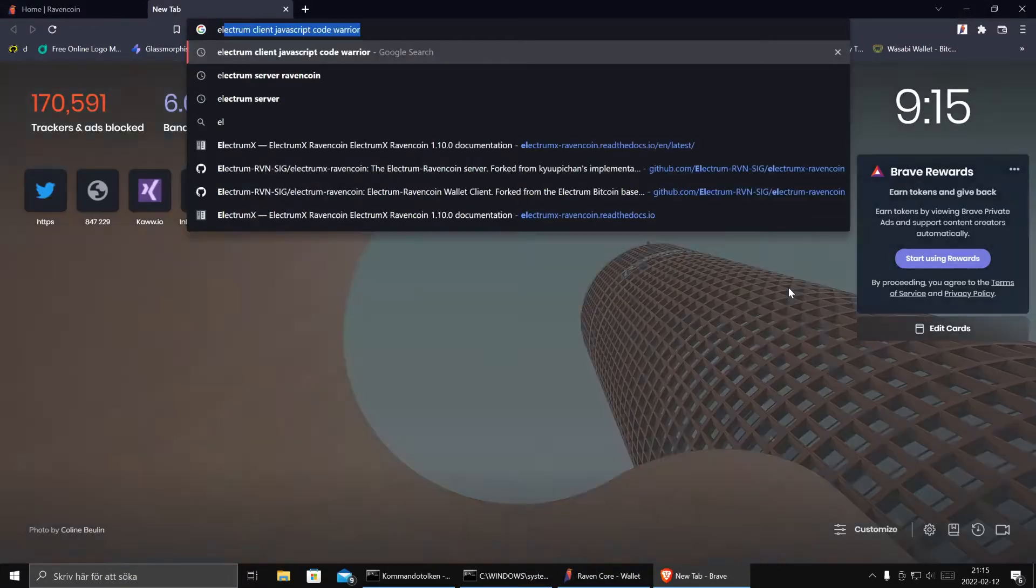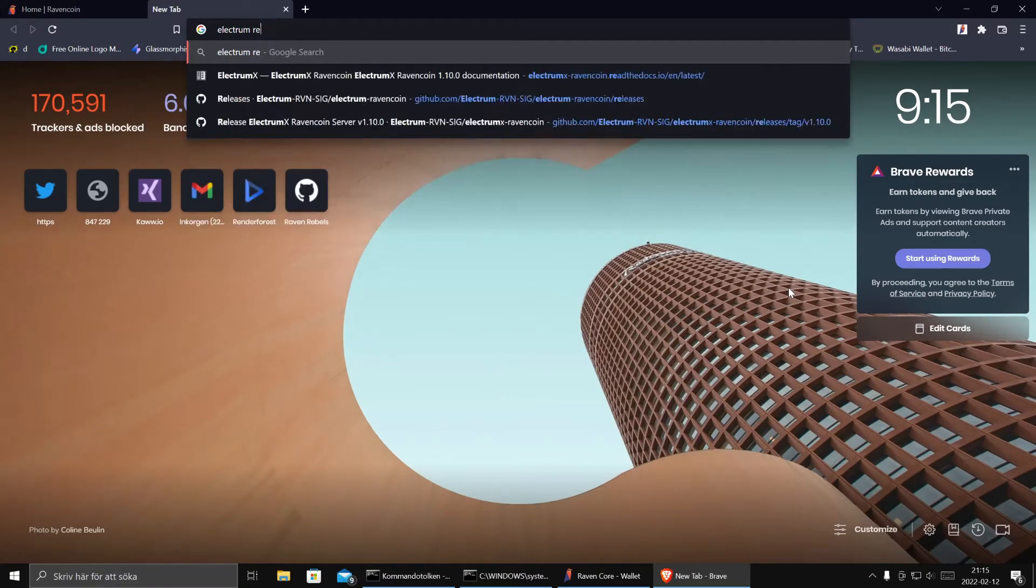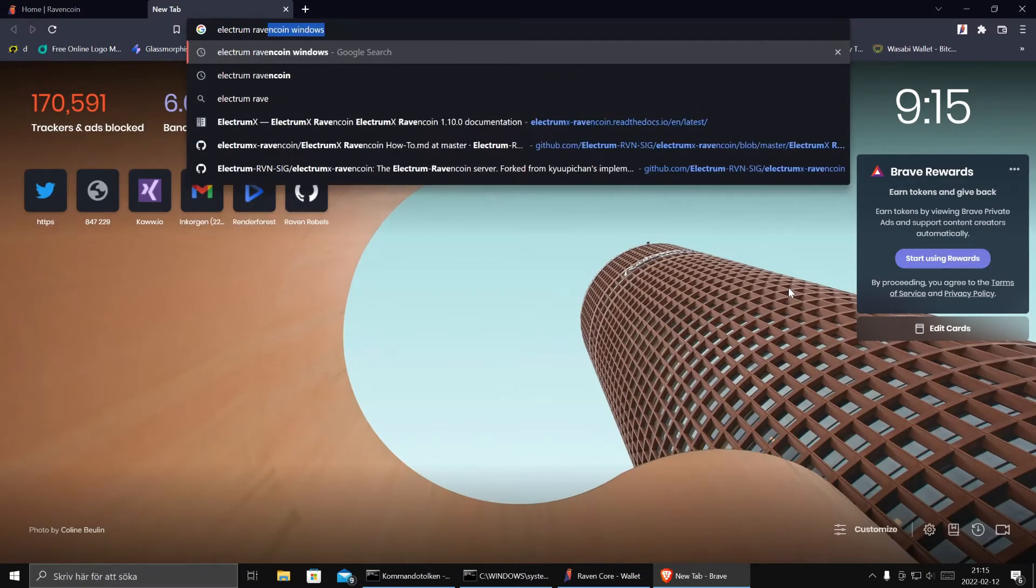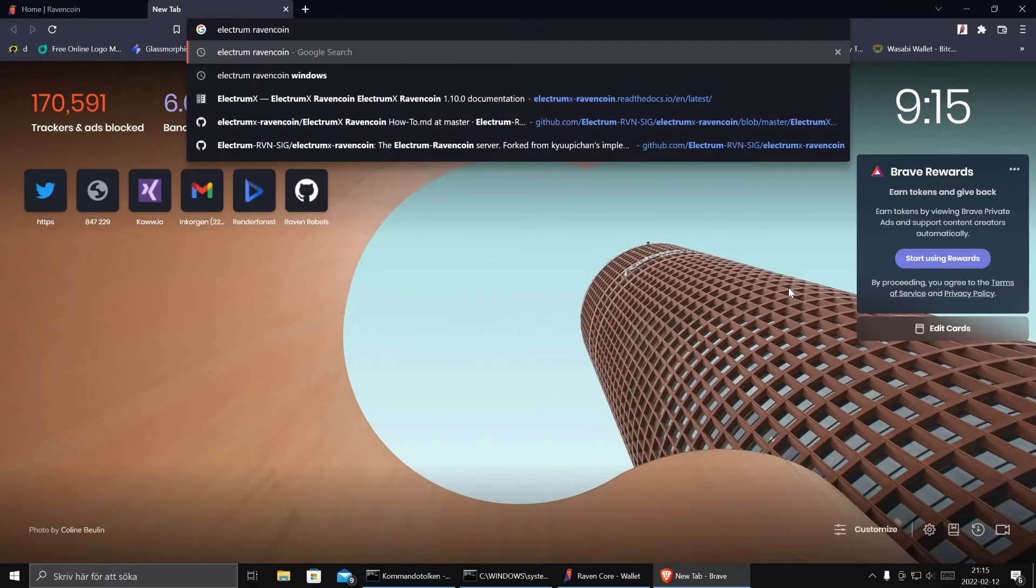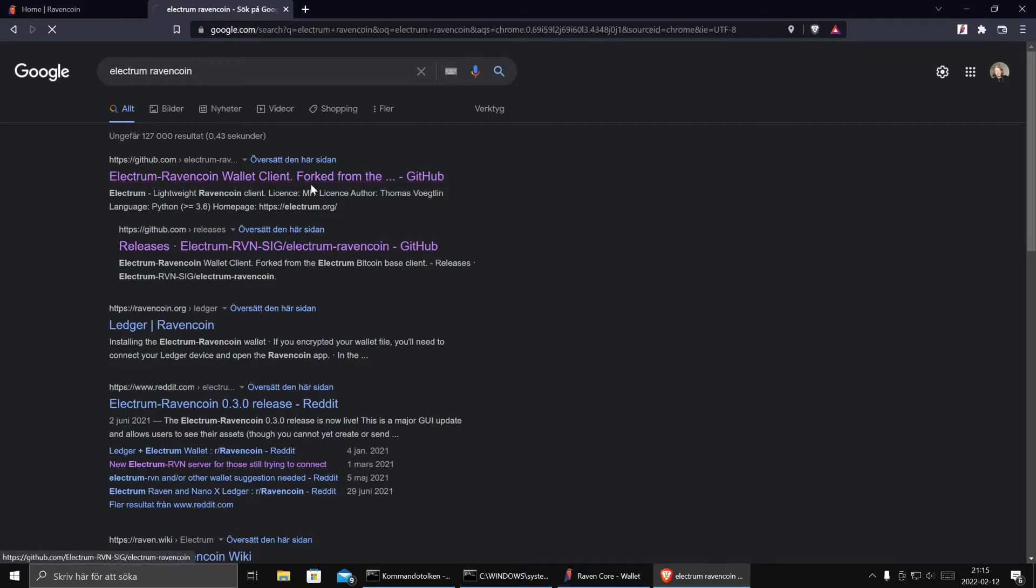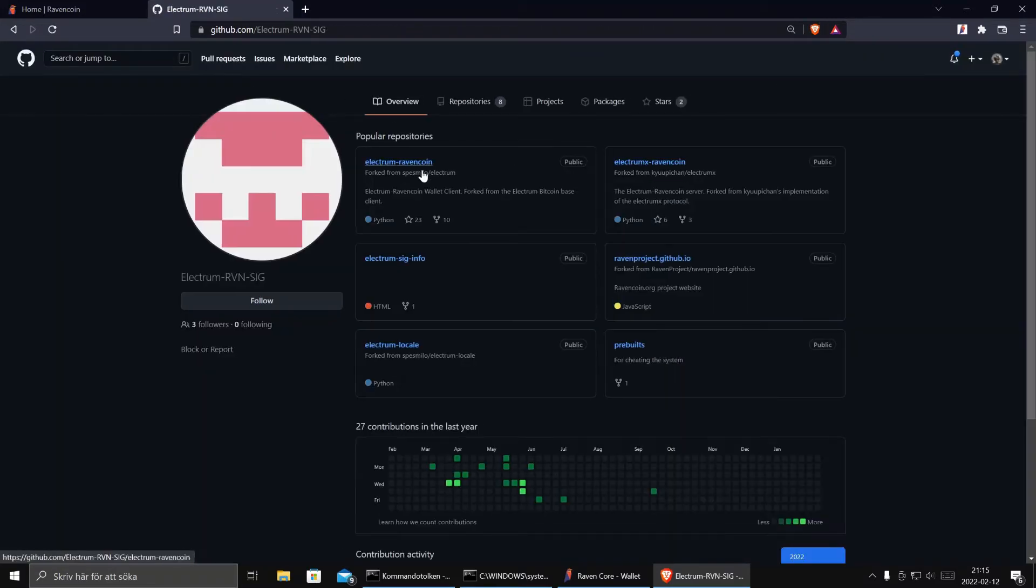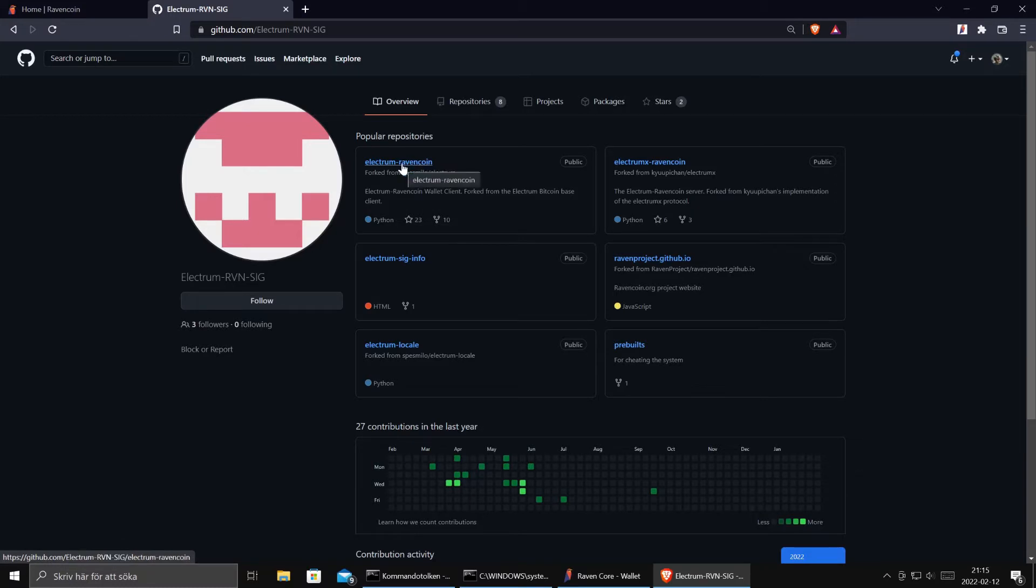So what is Electrum RavenCoin? Well, there is a project on GitHub. Check this out.